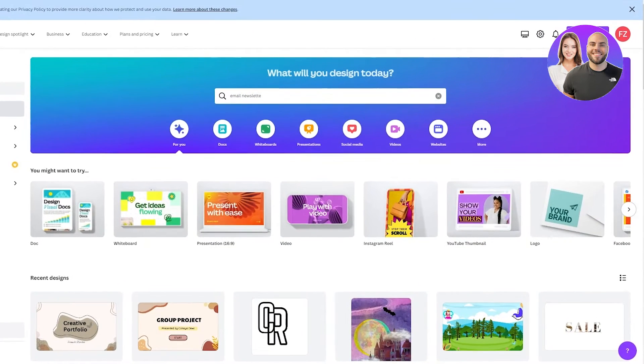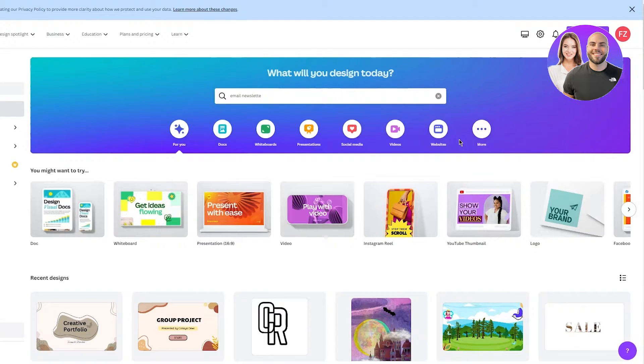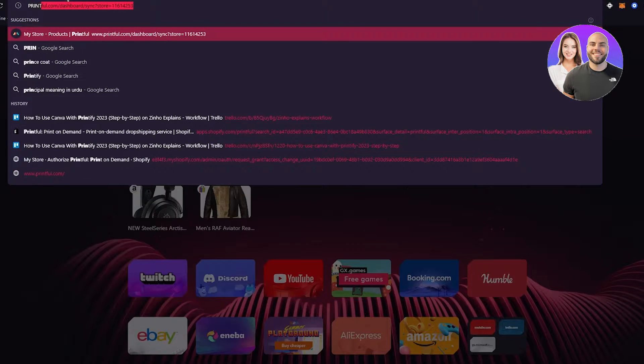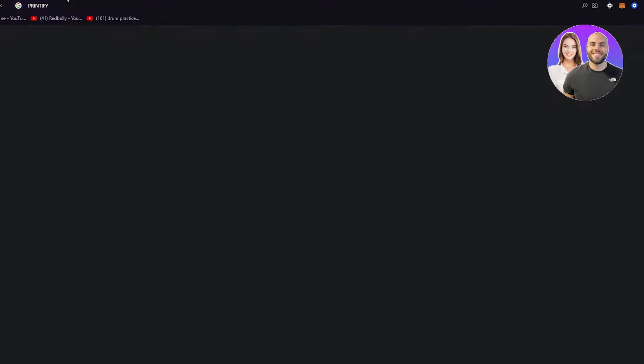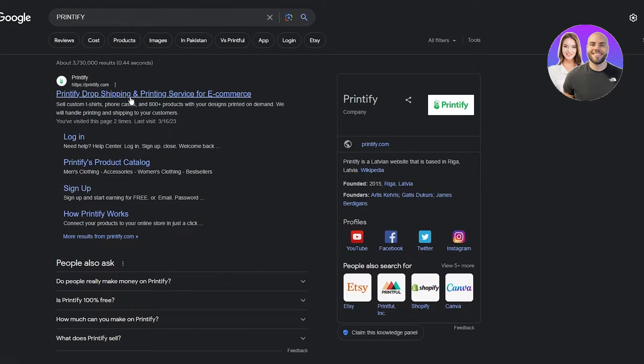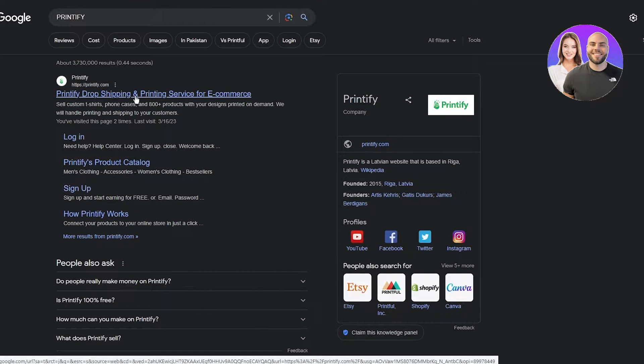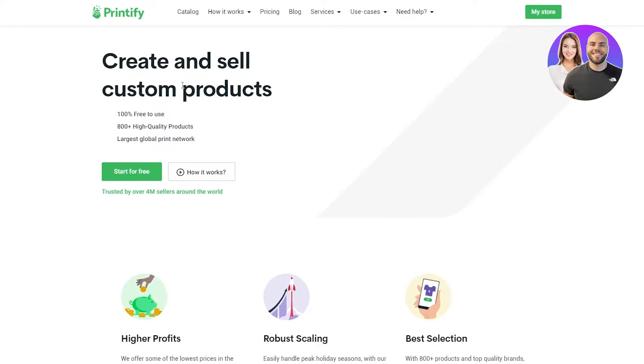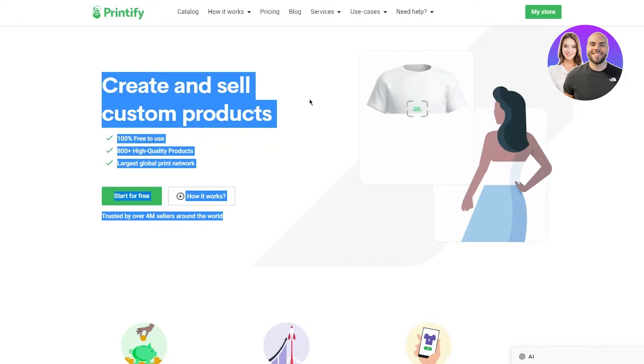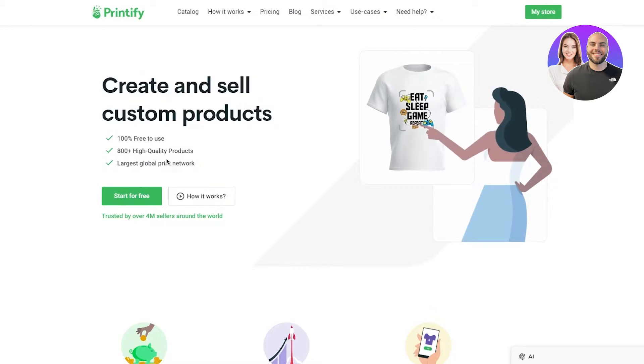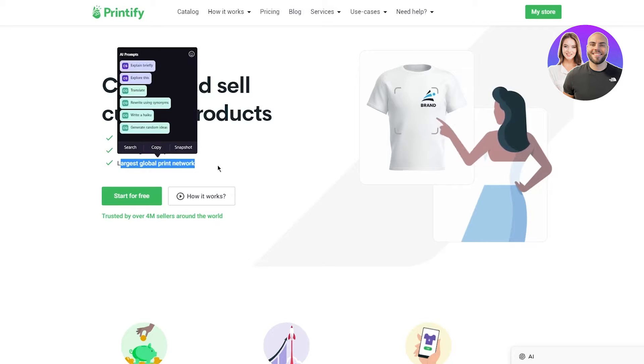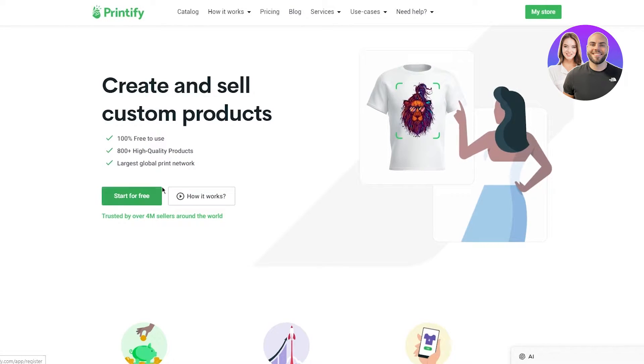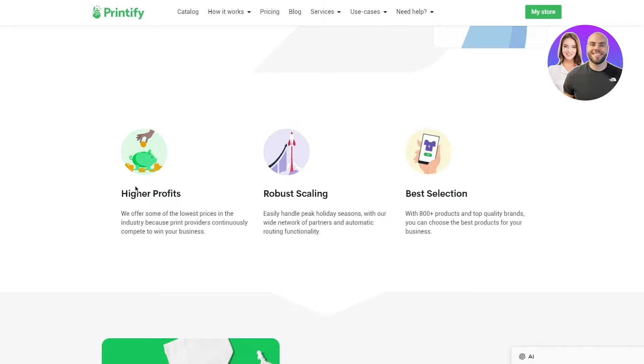So basically, first of all, what we are going to be doing is we're going to be opening canva.com in one tab and Printify in the other tab. So here's Printify - Printify dropshipping and printing service for e-commerce. Let's go ahead and load this up. Here we go. Create and sell custom products, 100% free to use, 800 plus high quality products, largest global network and start for free, how it works, etc.